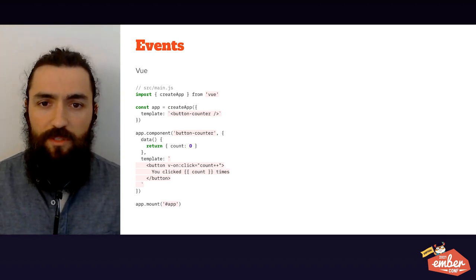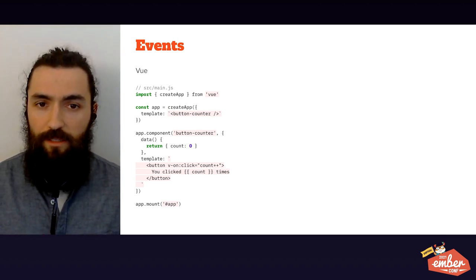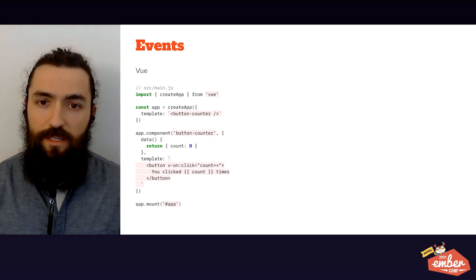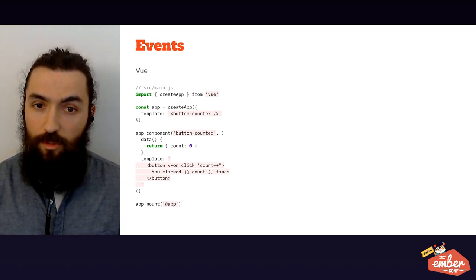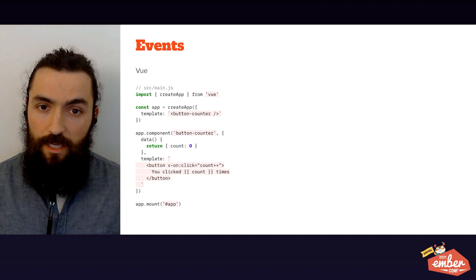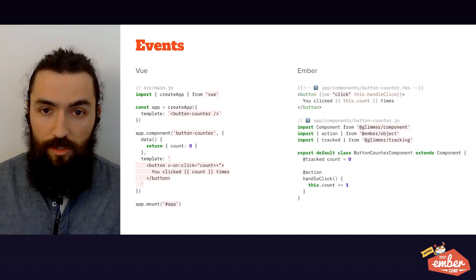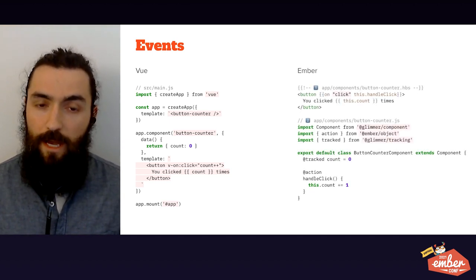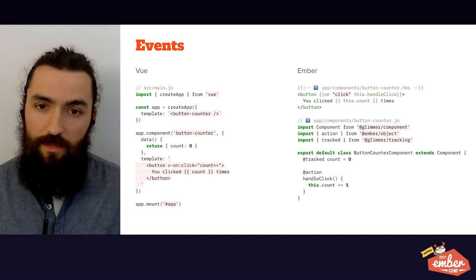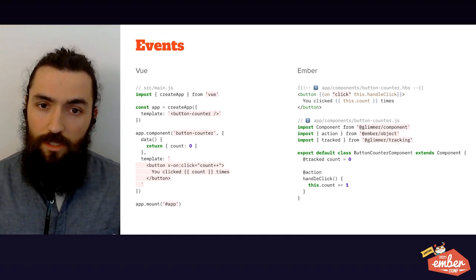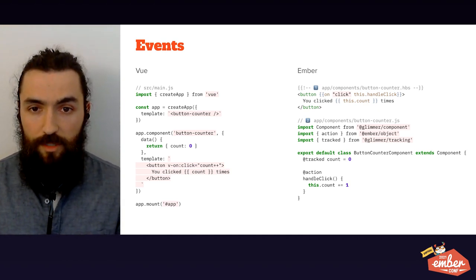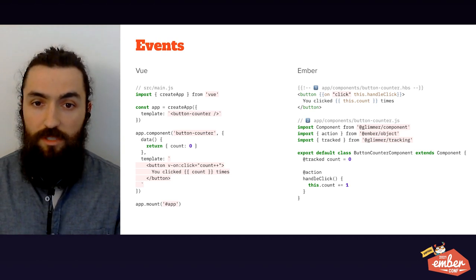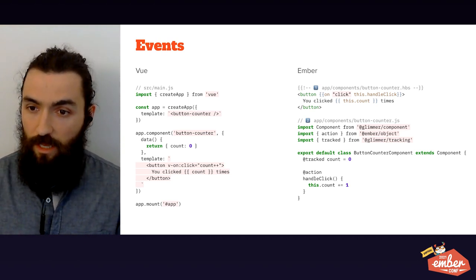Let's briefly look at native events like click or focus. In Vue, you set them as v-on event name or at event name, and you can inline an action or call a method from your component. In Ember, this is pretty similar. You rely on the on modifier. However, you can't inline JavaScript as your action. You need to stick to handlebar helpers or actions from your components, which are JavaScript functions, as you can see from that handle click.